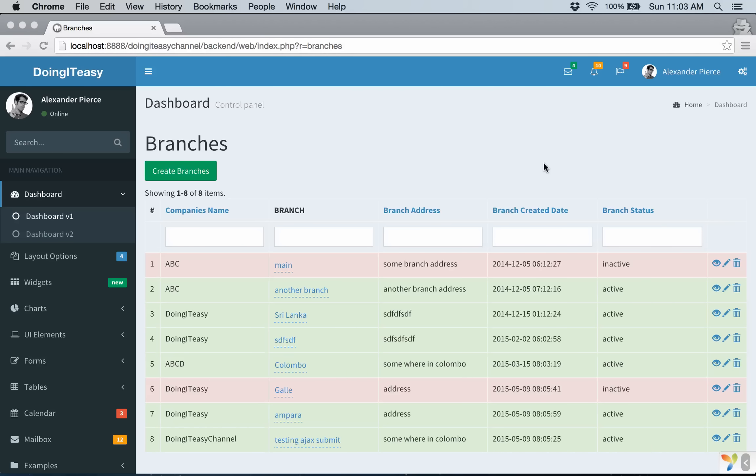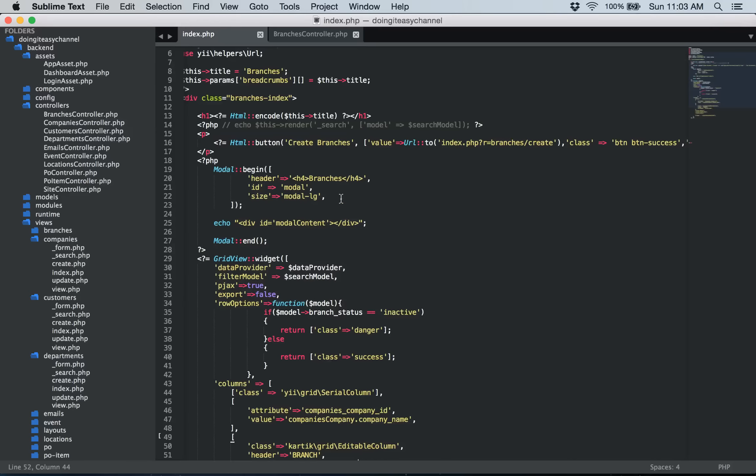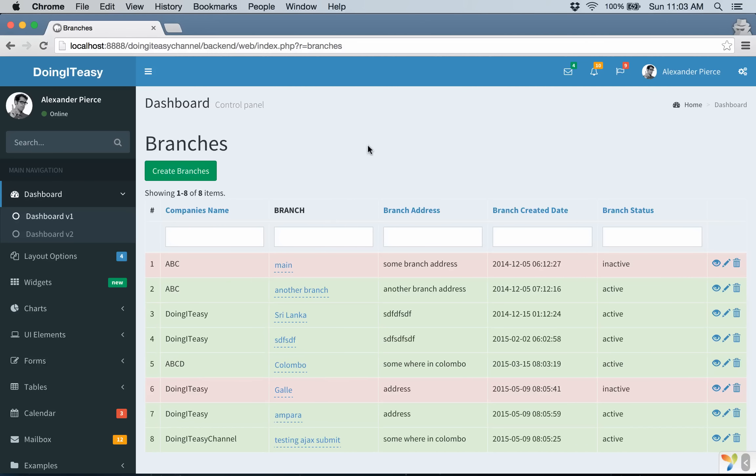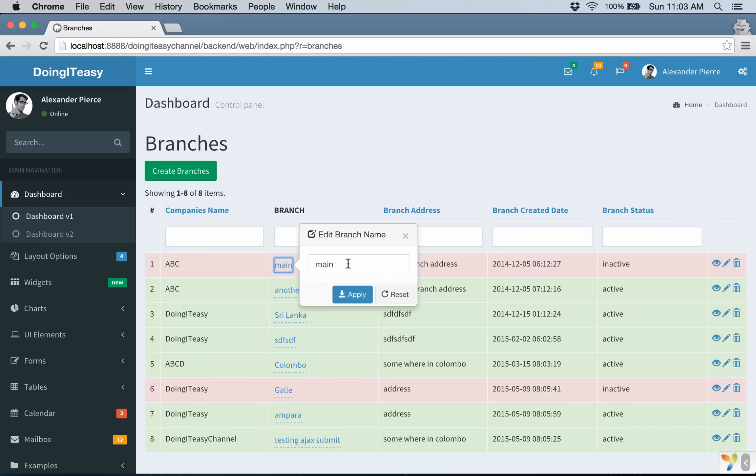Hello everyone, welcome back to the drawing it is channel. In the last lesson we created the front end part of the editable column. We couldn't complete the installation, it didn't run when the lesson completed. But still we have the same code and I have completed the installation and we get this. So you will get this nice pop up with the input field which has the name of the value of the branch right now.